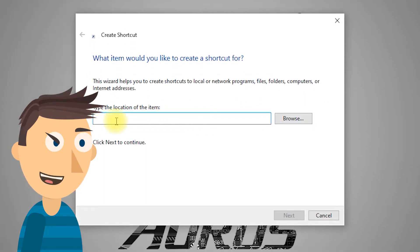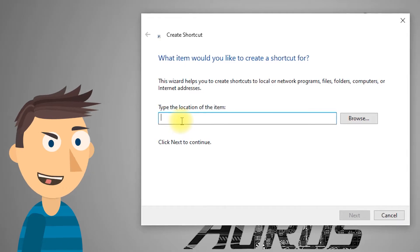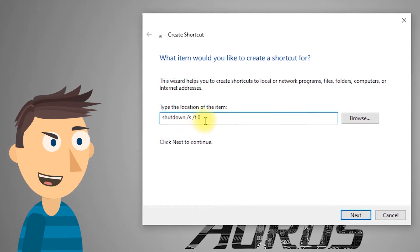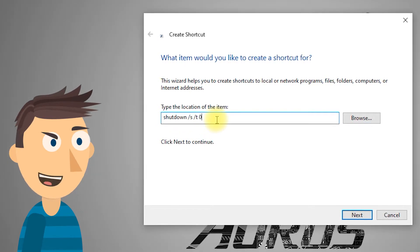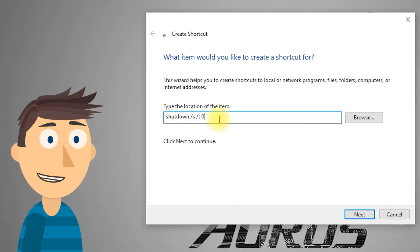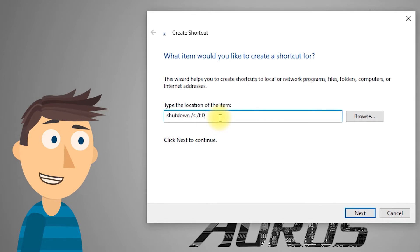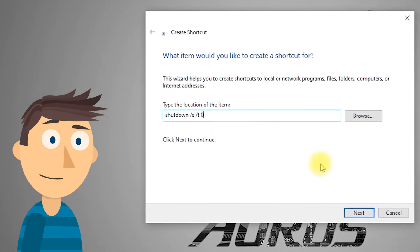Now you'll need to enter the shutdown command. Type in the following: shutdown space forward slash S, space forward slash T, space zero, and click Next.